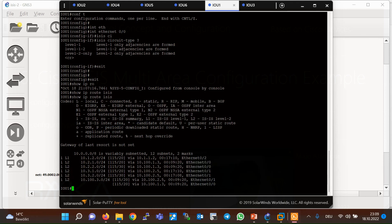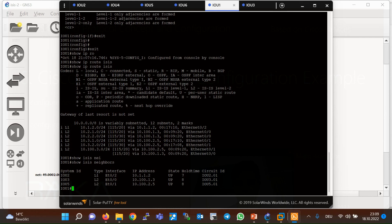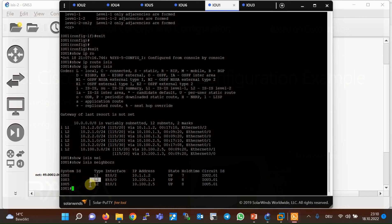You can also see the neighbors with the command 'show isis neighbors'. The neighbor table of router one shows that the router has a level one neighbor relationship with router two, which is the level one internal router inside the area, and level two neighbor relationships with router three and router five, which are located in the backbone path.